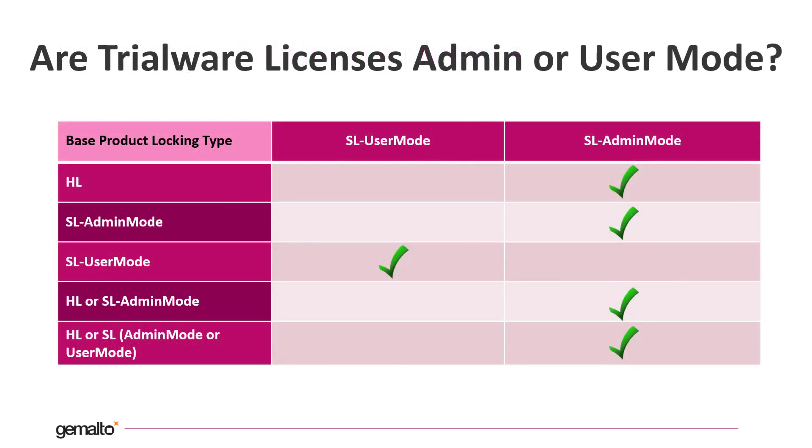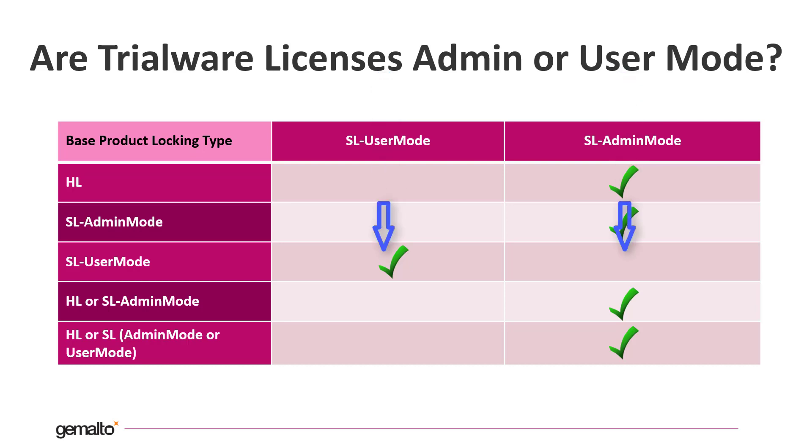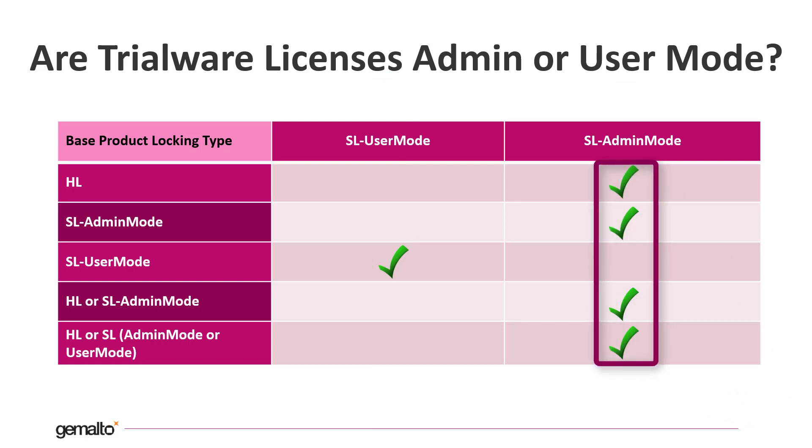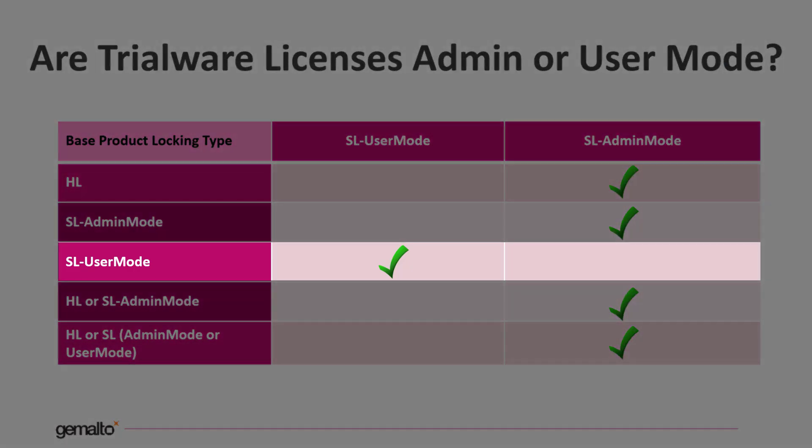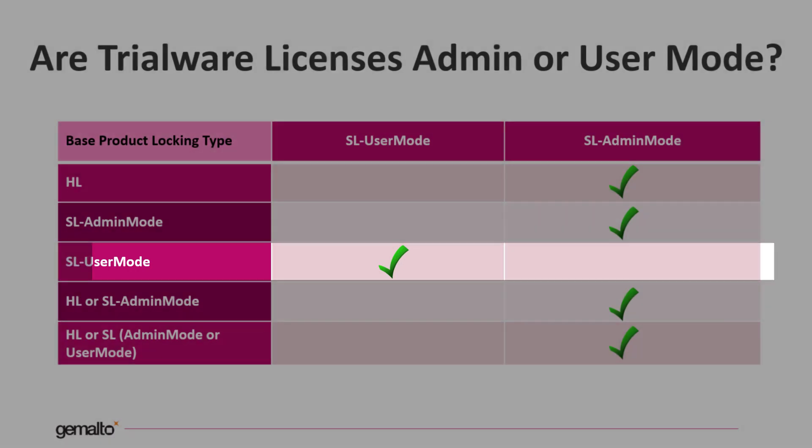What kind of SL license do you obtain when you issue a trial license? Admin mode or user mode? This table shows that this depends on the configuration of the base product. As you can see, in most of the cases you get an SL admin mode license. Only if your product is configured to allow SL user mode licenses only, your trialware license will be an SL user mode one.